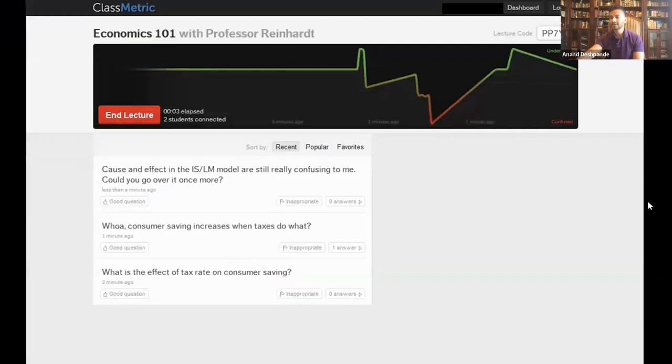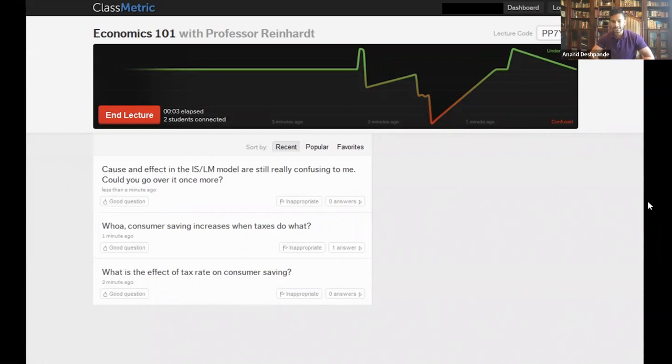A lot of what I'm going to be talking about is going to be guided by the story of these four guys — our four co-founders of Segment. When they were in the summer of 2012, a batch of Y Combinator, they had just dropped out of MIT and were working on a live lecturing tool called Classmetrics. Classmetrics allowed students to say whether they were confused during a class, and the professor or TA would get a live cardiogram of the class's confusion.